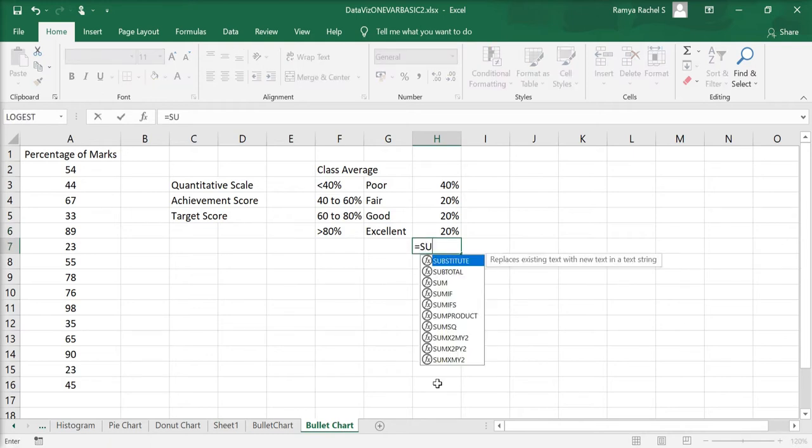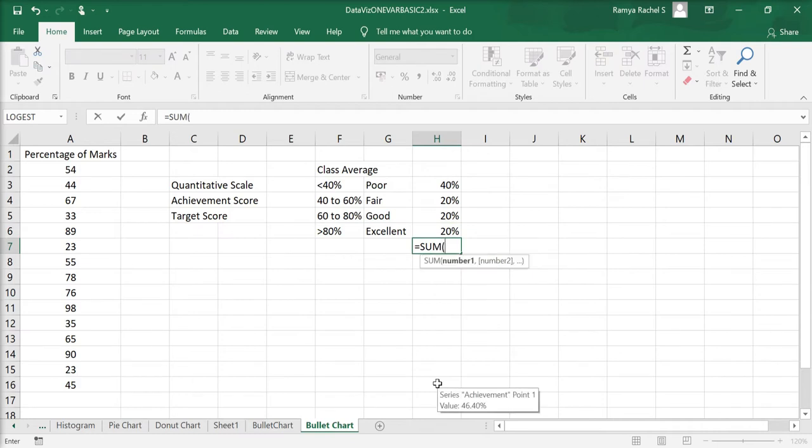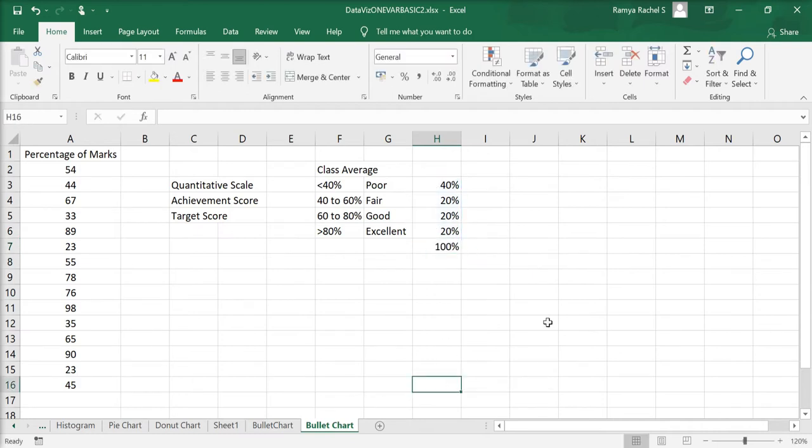Now, this must add up to 100. If we use the sum to add up the scale, it should give us 100%. Let me delete this. Now, we have created the performance scale.